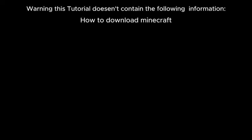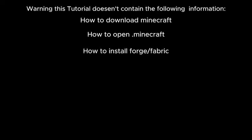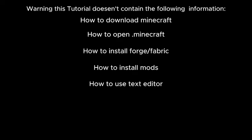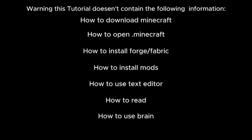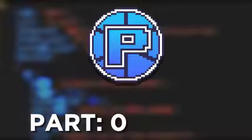Warning: this tutorial doesn't contain information on how to download Minecraft, how to open .minecraft, how to install Forge or Fabric, how to install mods, how to use a text editor, or how to read. This tutorial is Java Edition only and is all about Palladium, which is a Minecraft mod that allows you to add custom content to the game using add-on packs. The purpose of this video is to teach you how to make those.